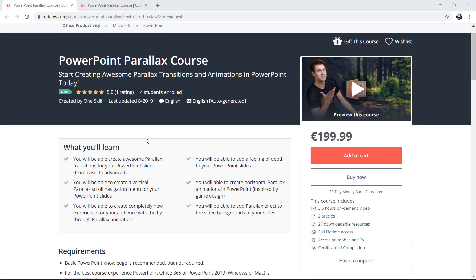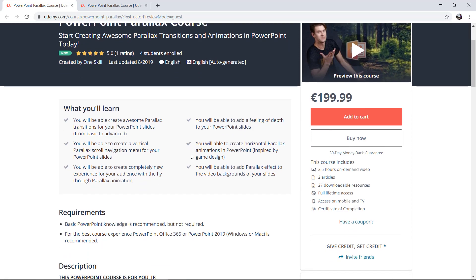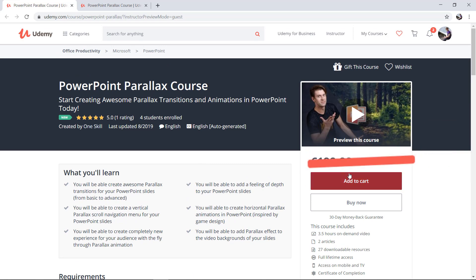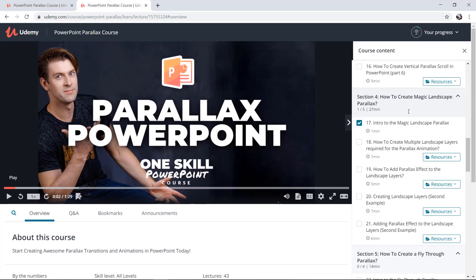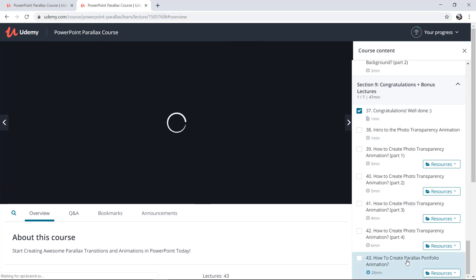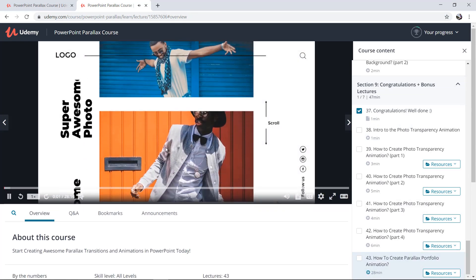Recently I have launched my new course on Udemy which is all about parallax and making your PowerPoint presentations super awesome. Feel free to check it out — link is in the video description, first 50 students get 50% discount. Today's video is a preview of one of the bonus lectures that my students get together with the rest of the course lectures. Enjoy!